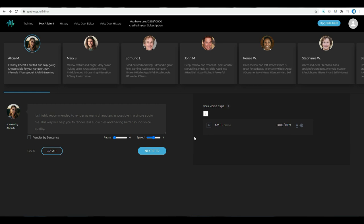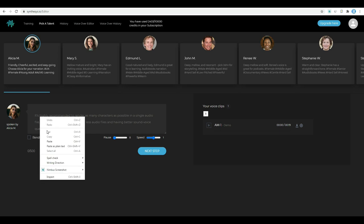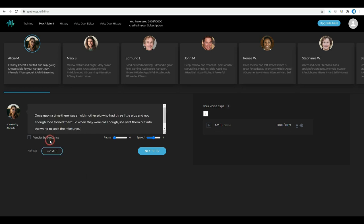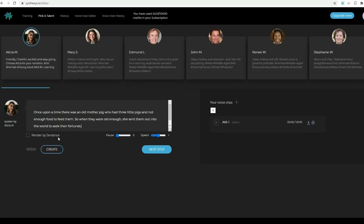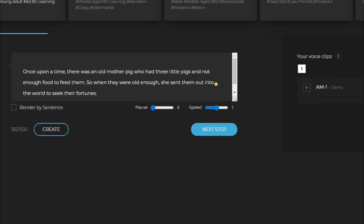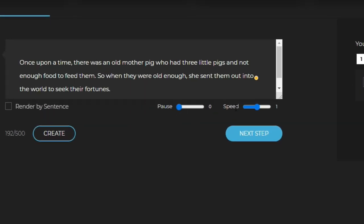Good. Her voice is great for audiobooks. Let's paste my text in here. You can adjust the speed and pausing time in here. And then click create.